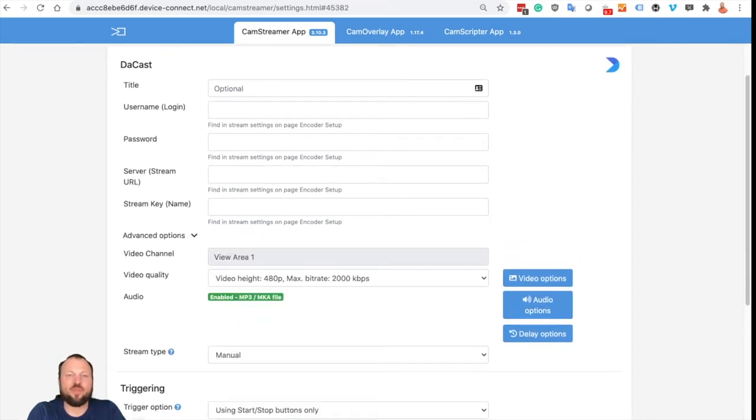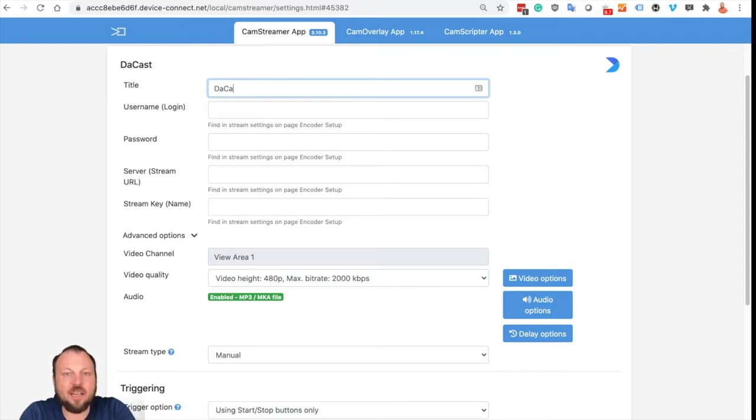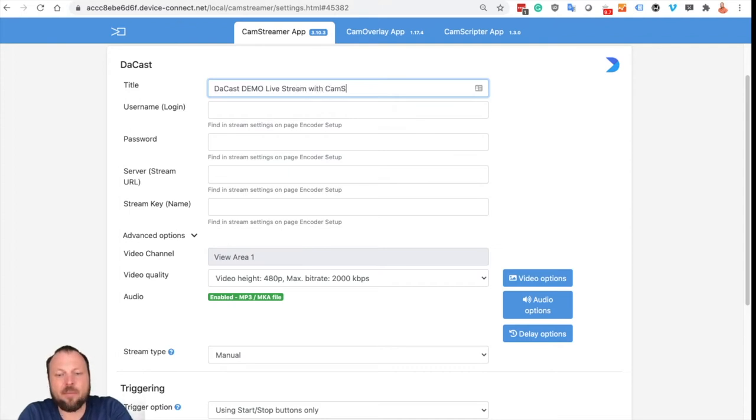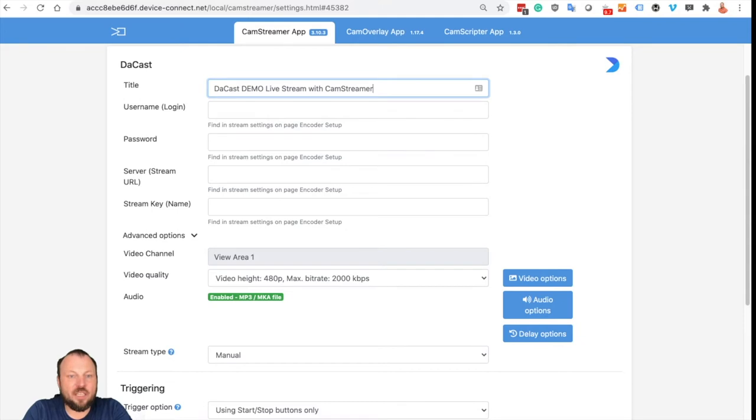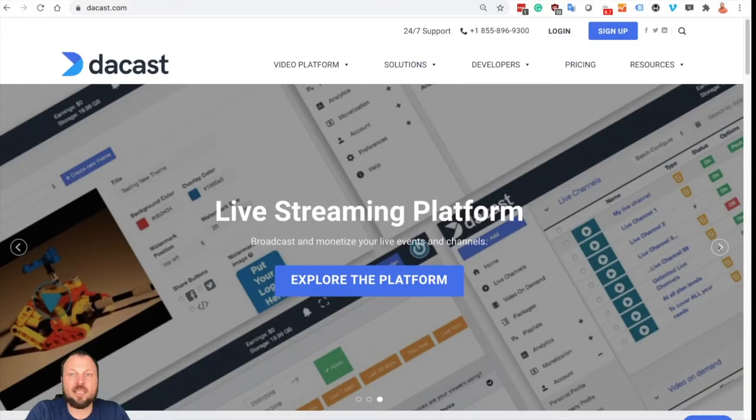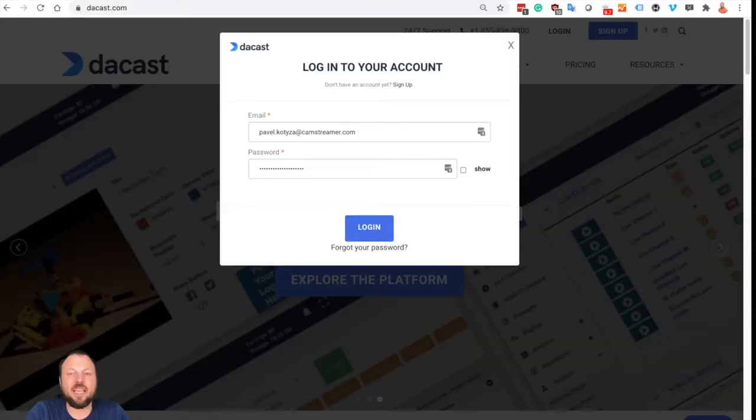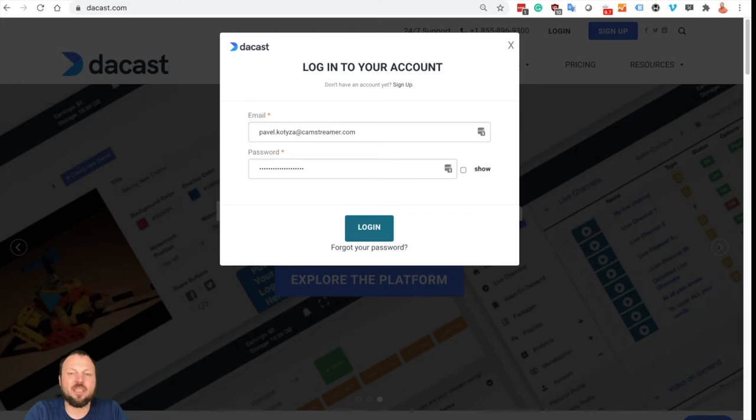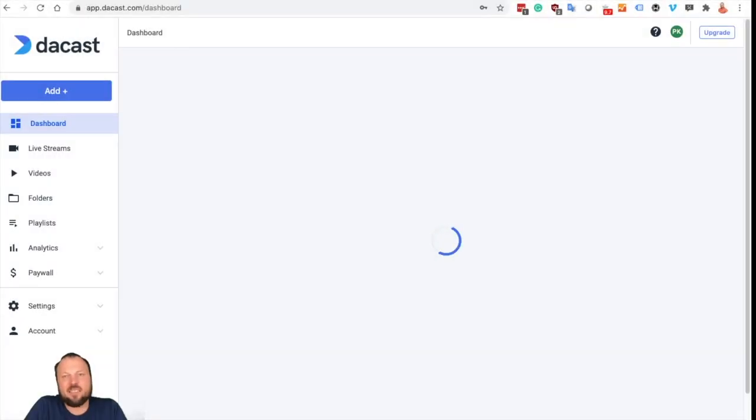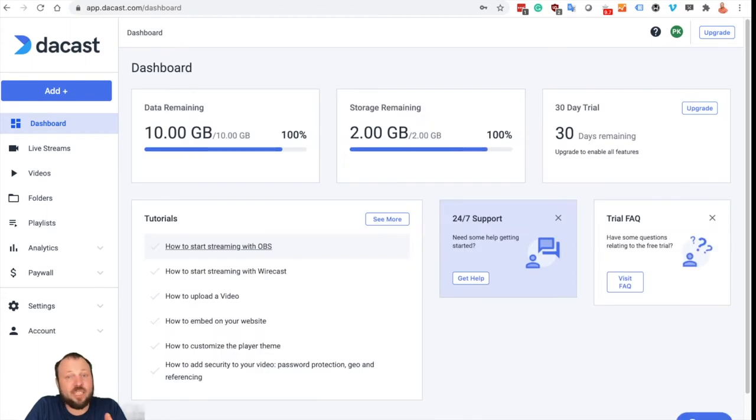We need to fill it out so let's name it DAKAST demo live stream with CamStreamer. Now we need information from the DAKAST platform. So let's switch to DAKAST. Log in or register unless you are registered. Using DAKAST gives you advantages compared to using free but ad powered solutions like YouTube or Facebook.